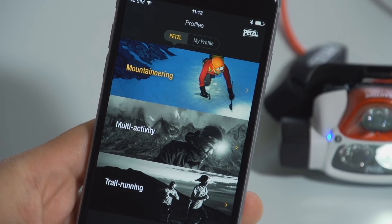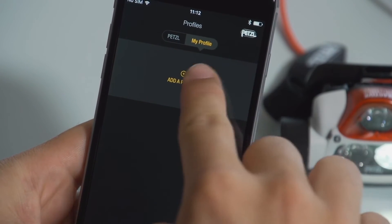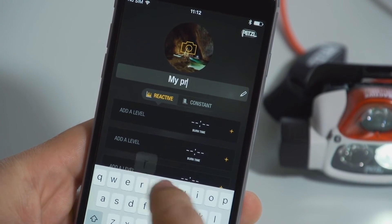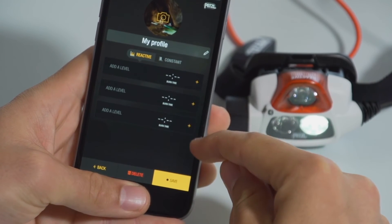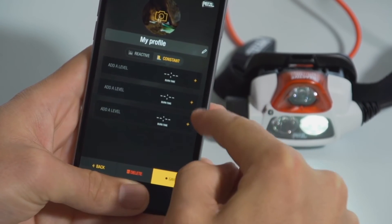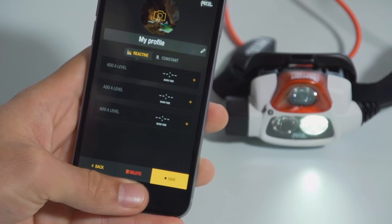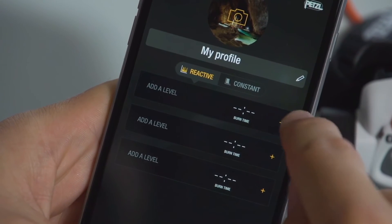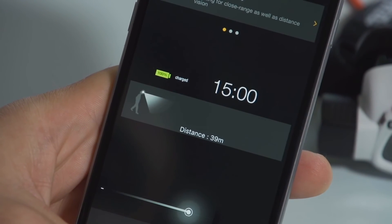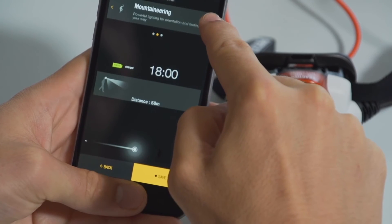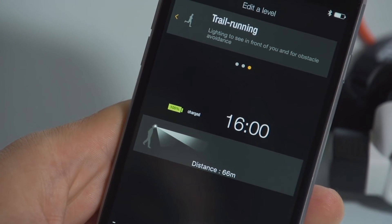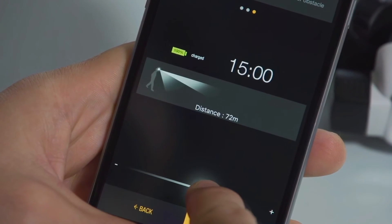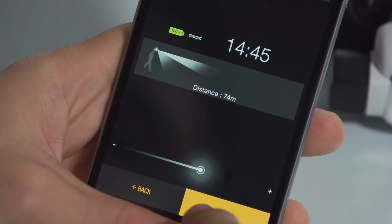To create a personalized profile, click on the My Profile tab and then add a profile. Name your new profile. You have to choose a lighting level in both the reactive and constant lighting modes. Each lighting level can be customized based on the activity and desired burn time. Click on Lighting Level and then click on Modify. Select the activity that best corresponds to your activity — this will determine beam pattern. Designate the desired battery life using the cursor. Brightness and lighting power adjust based on the desired battery life. Hit Save.